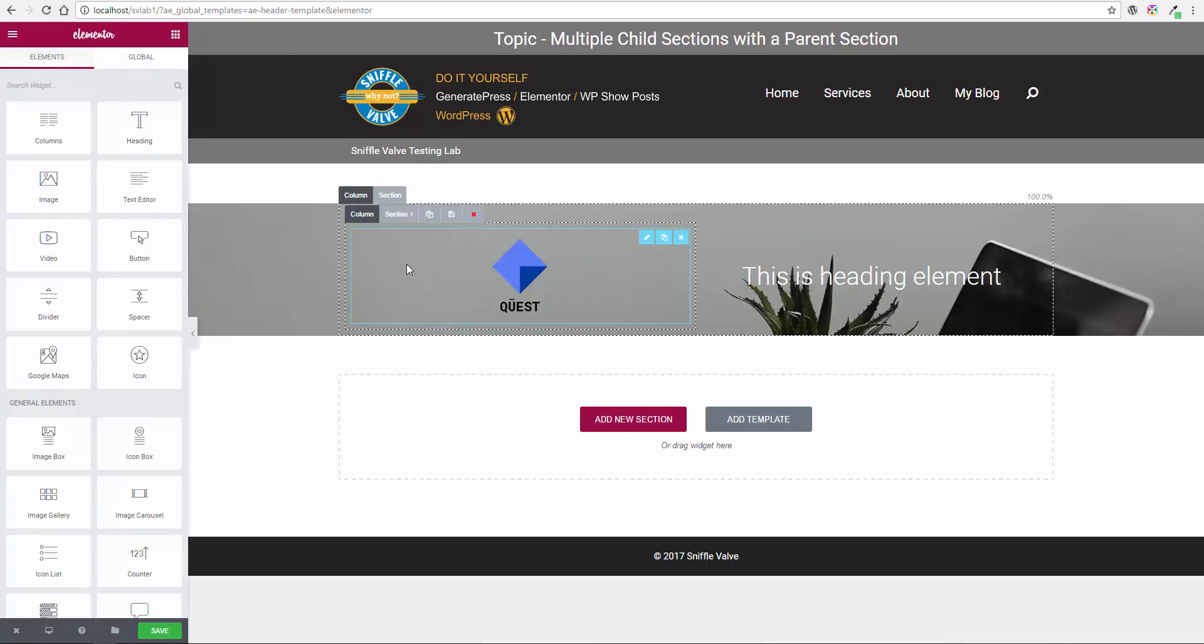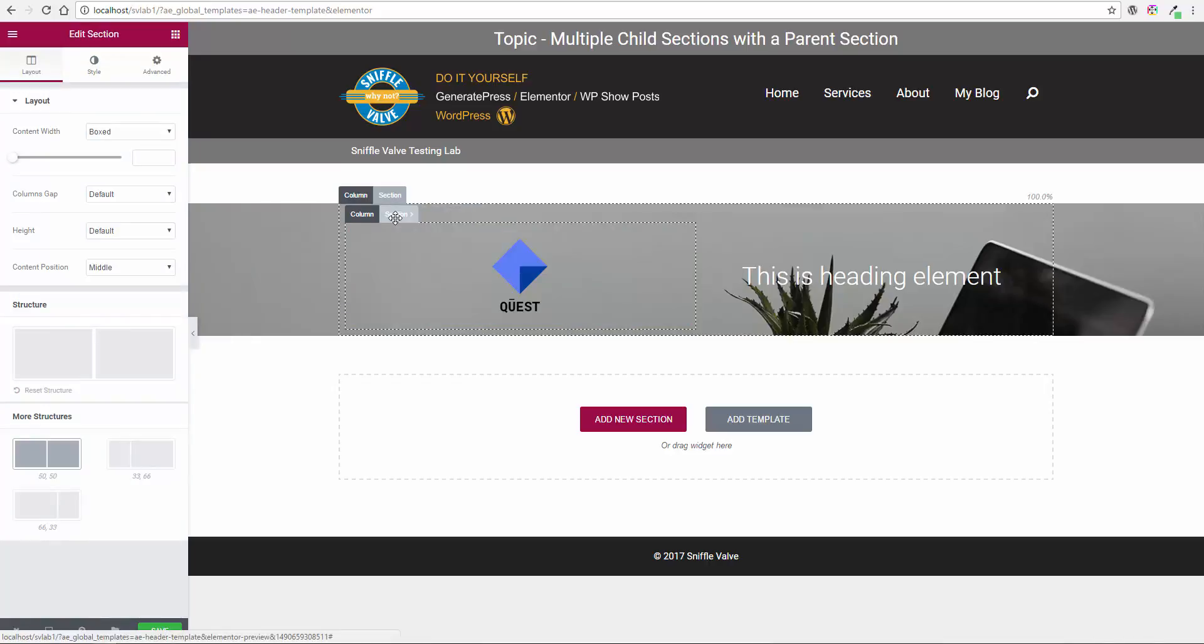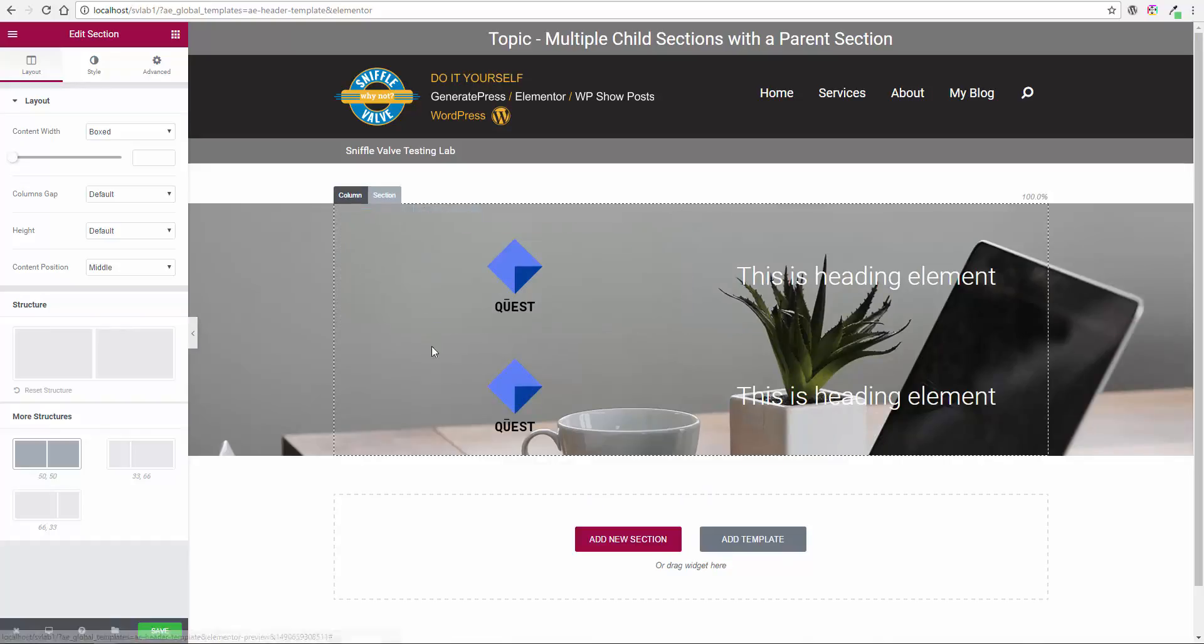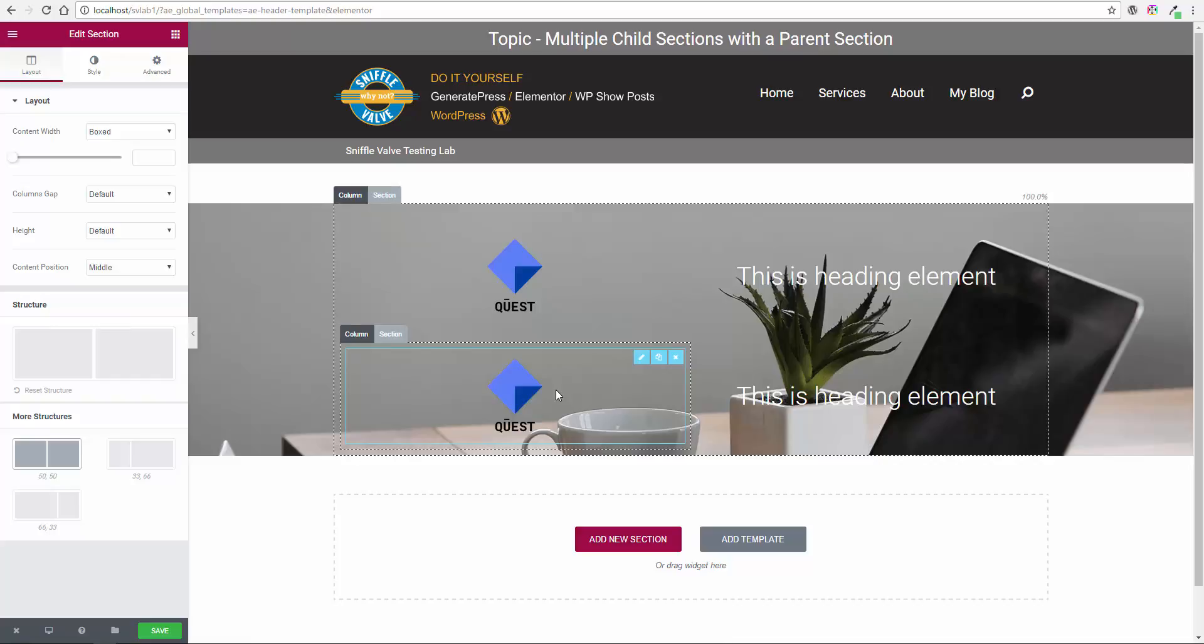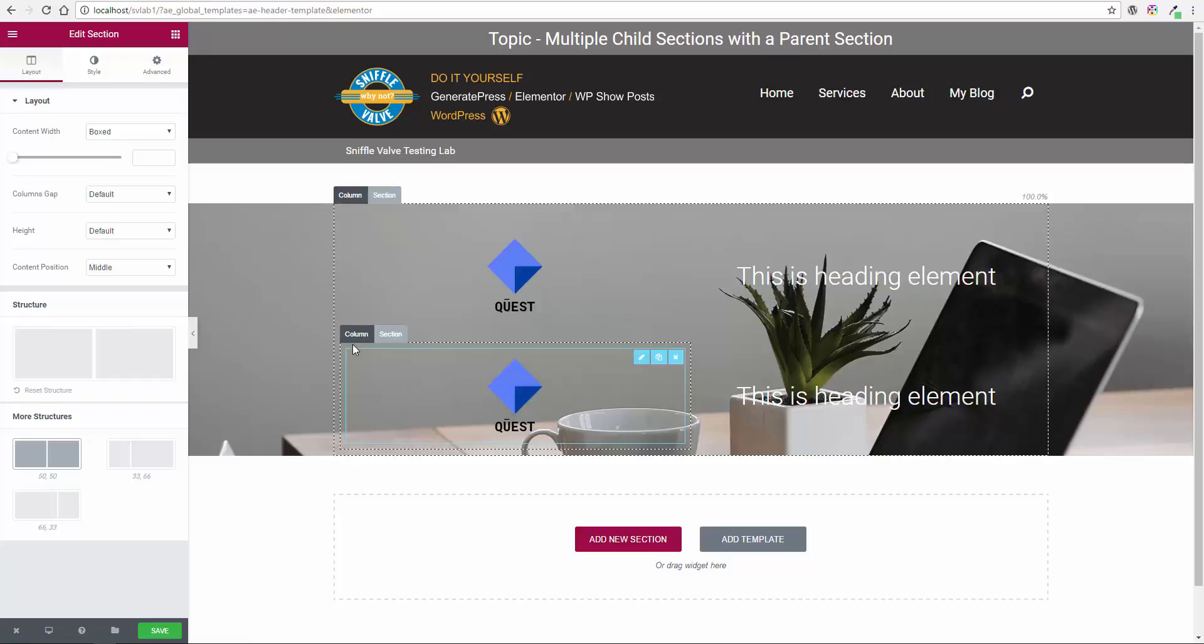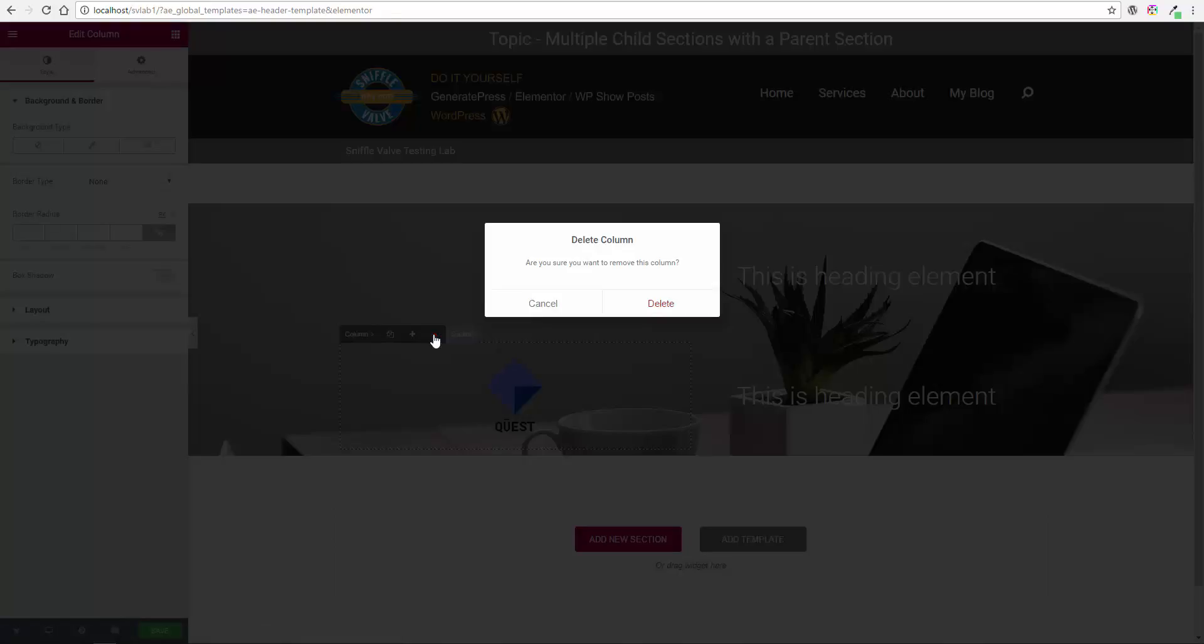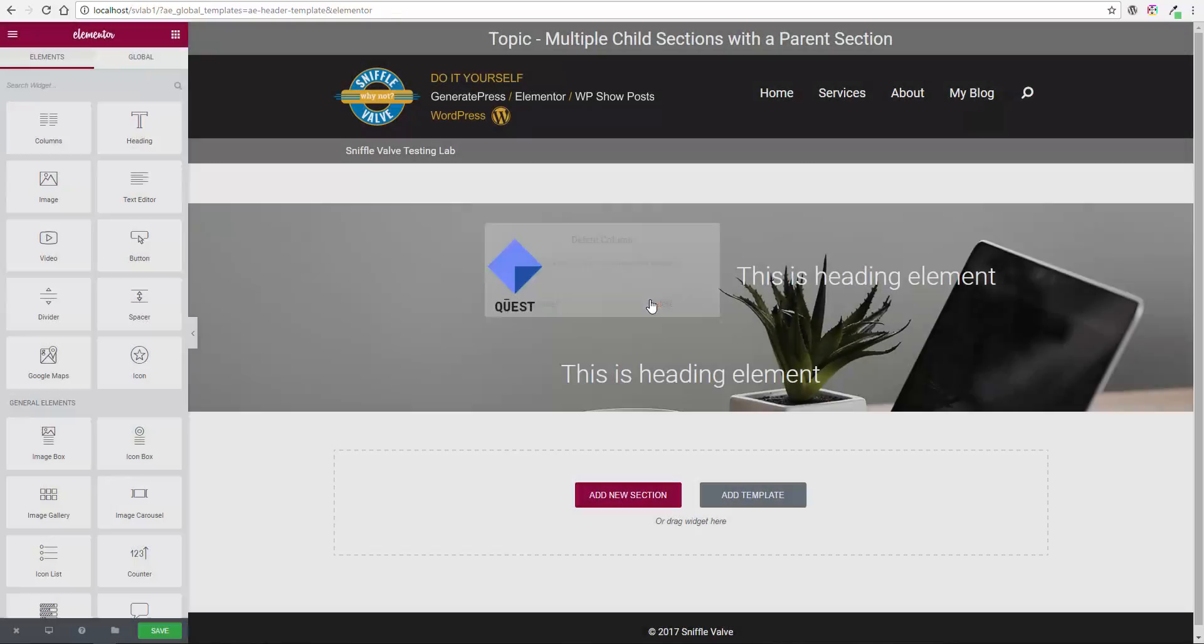So what you do is go to this child section, duplicate it, and there you go. See, yeah, but I only want one column. That's fine. So you go to the column, you hit the red X. Do I want to delete it? Yes.